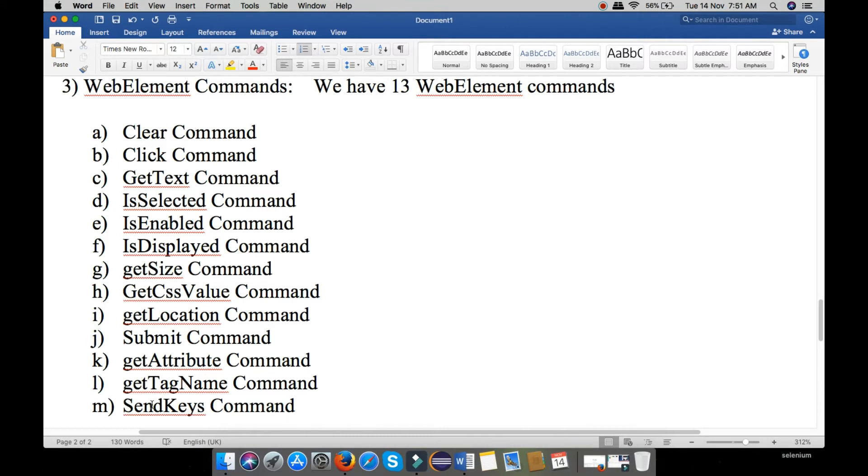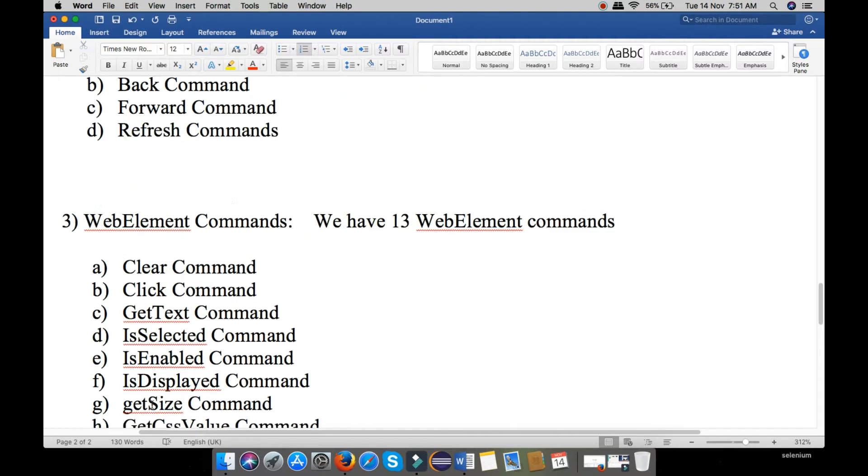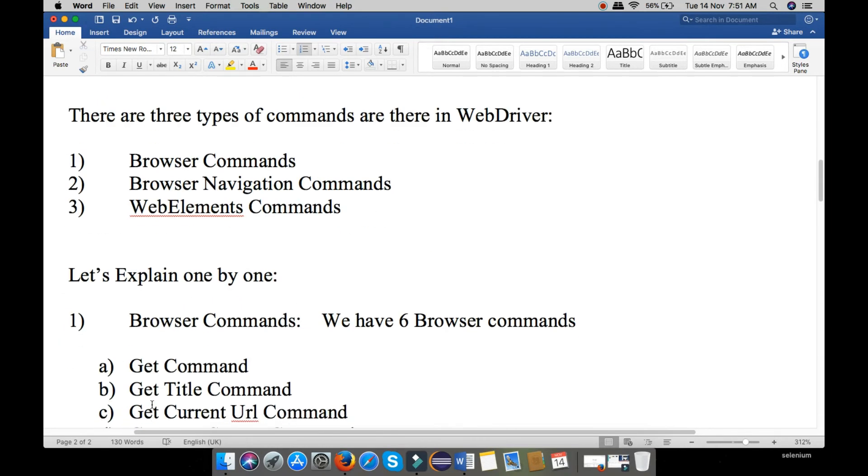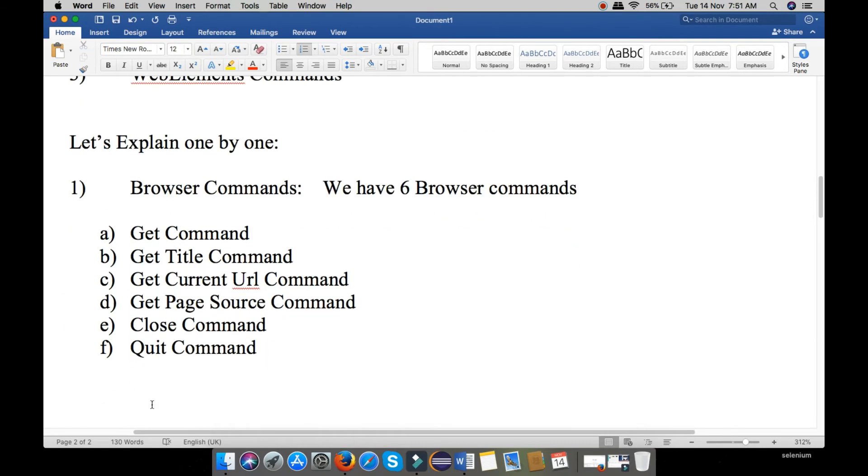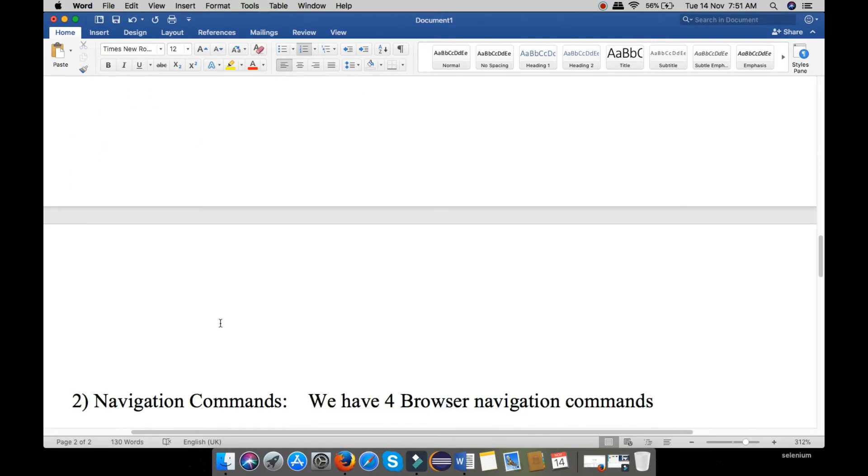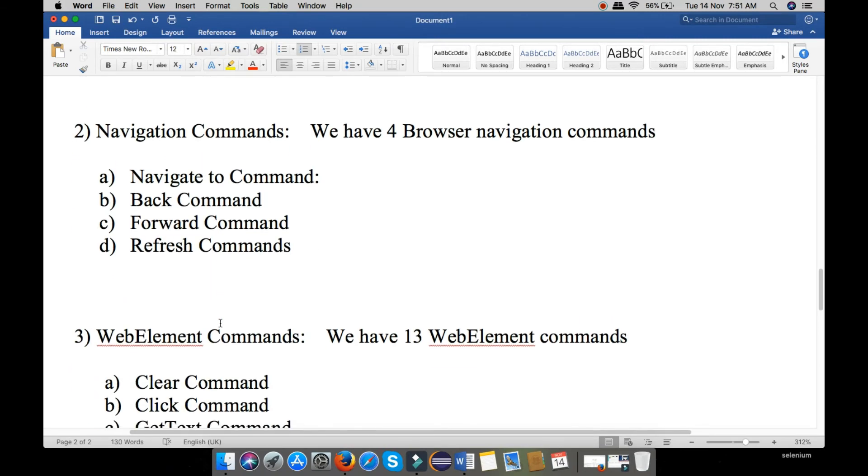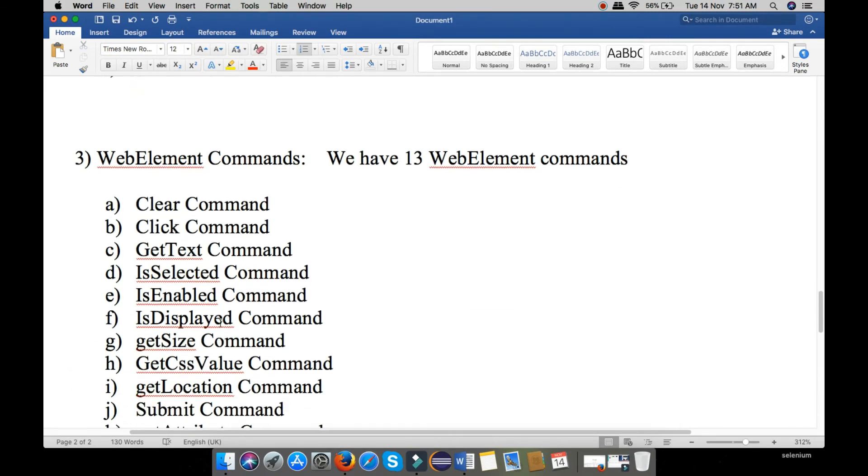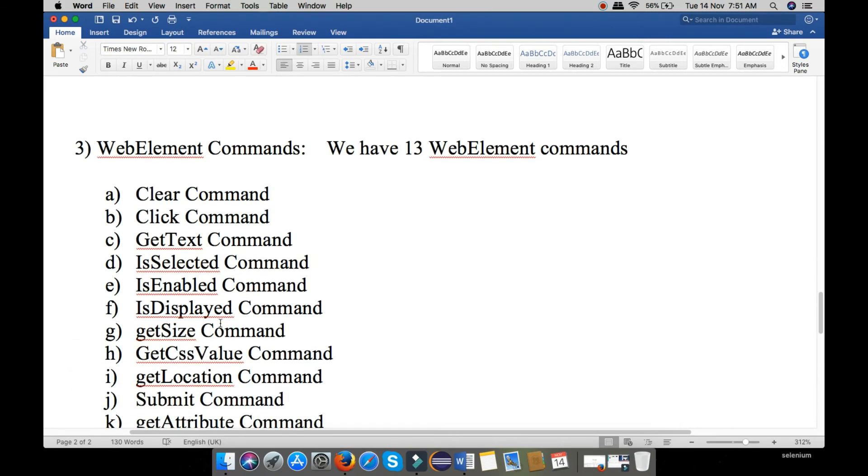These are the three types of commands we will use in Selenium WebDriver. In my further videos, I will explain Browser Command in one video, Navigation Command in the second video, and WebElement Command in the next video.